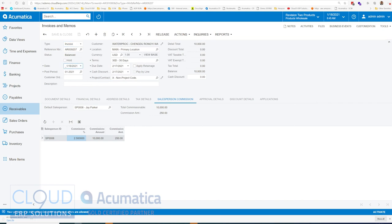So what I'm going to do here is I'm going to change my date to 3, 2015. And I'm going to release it.